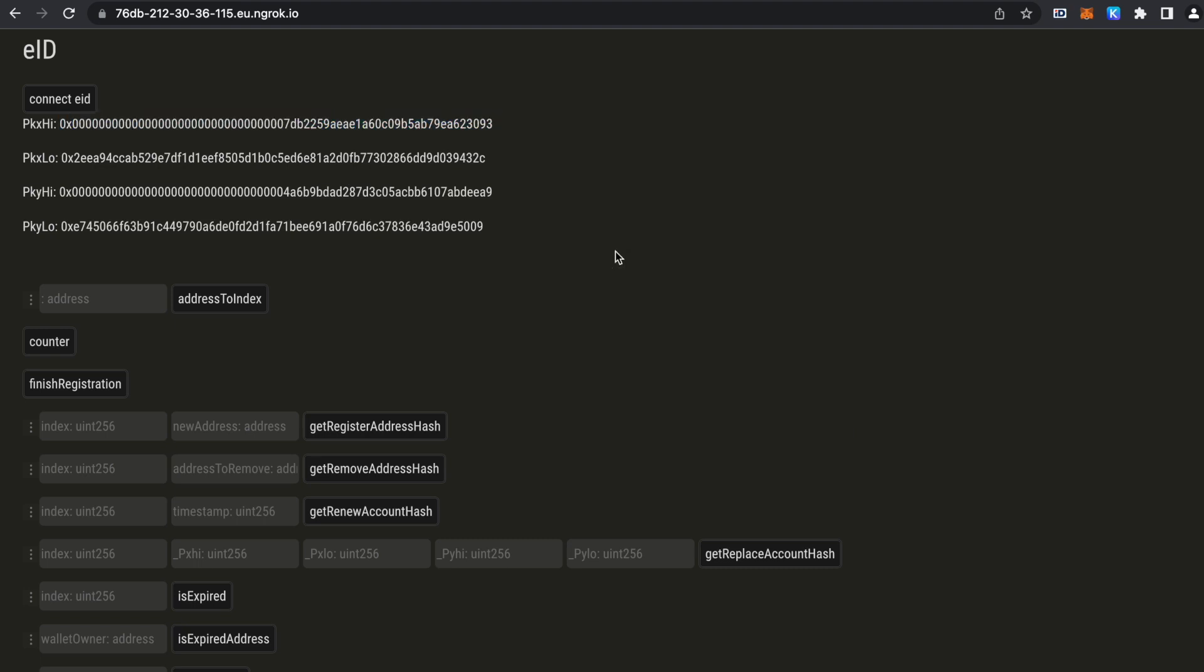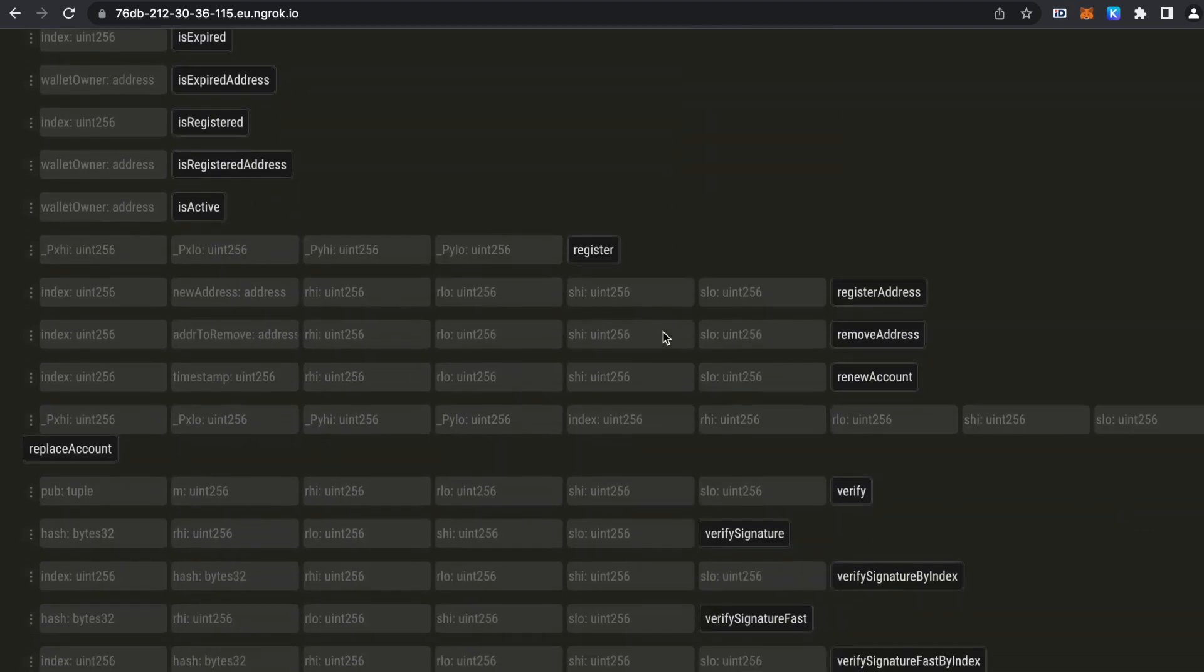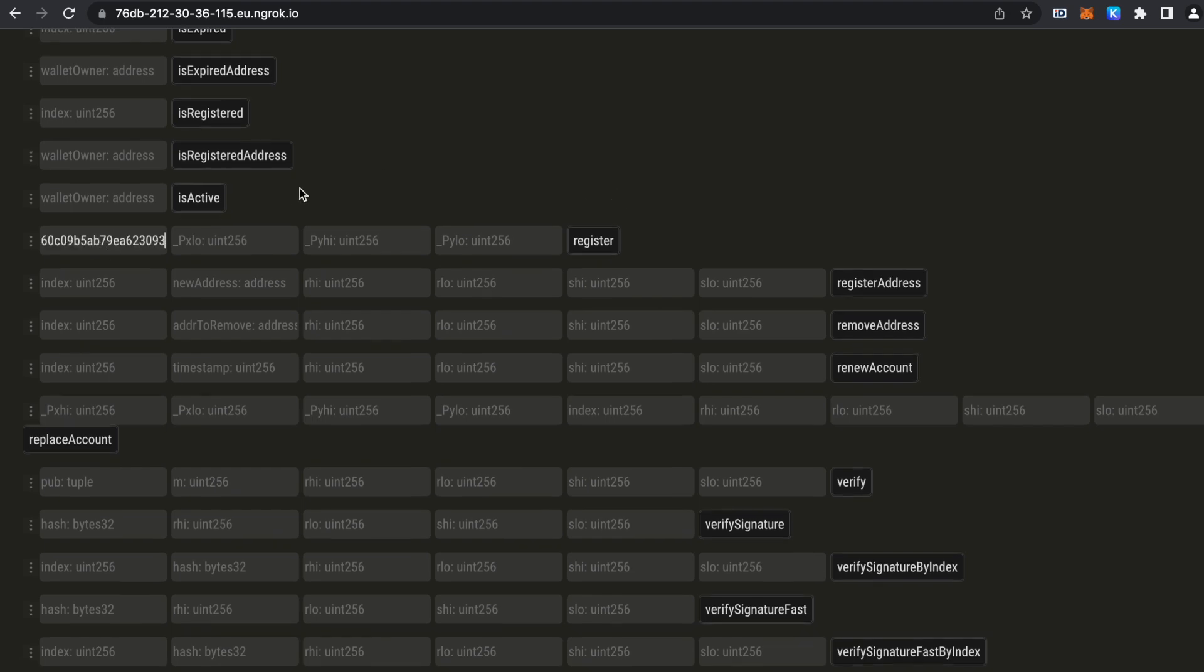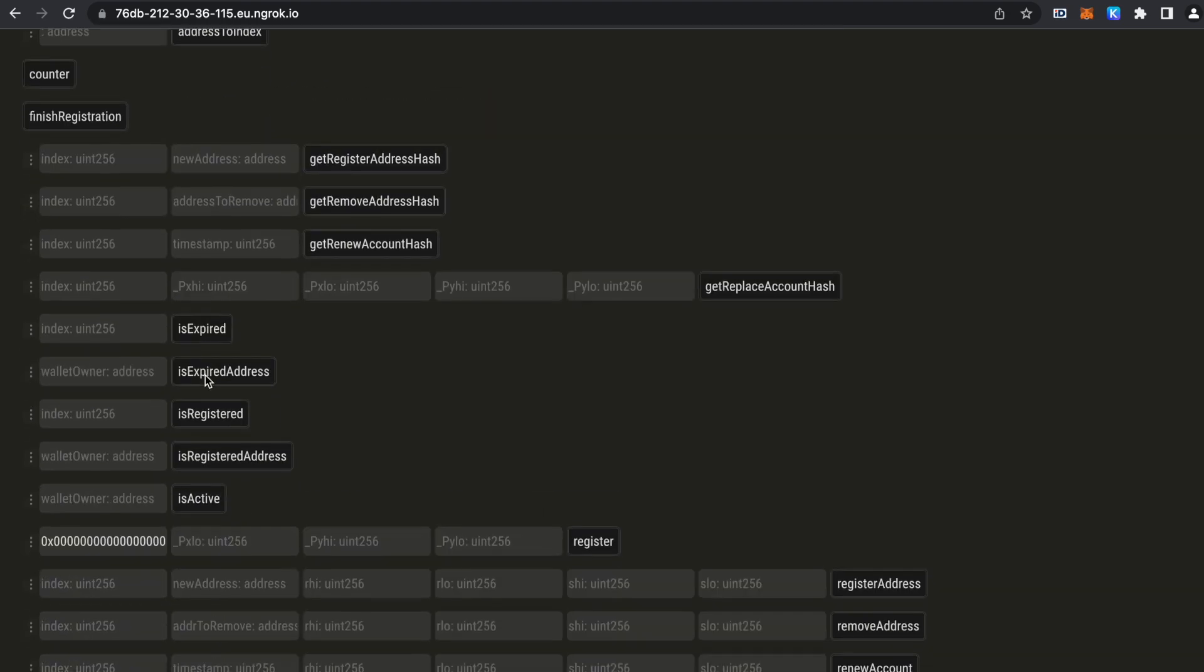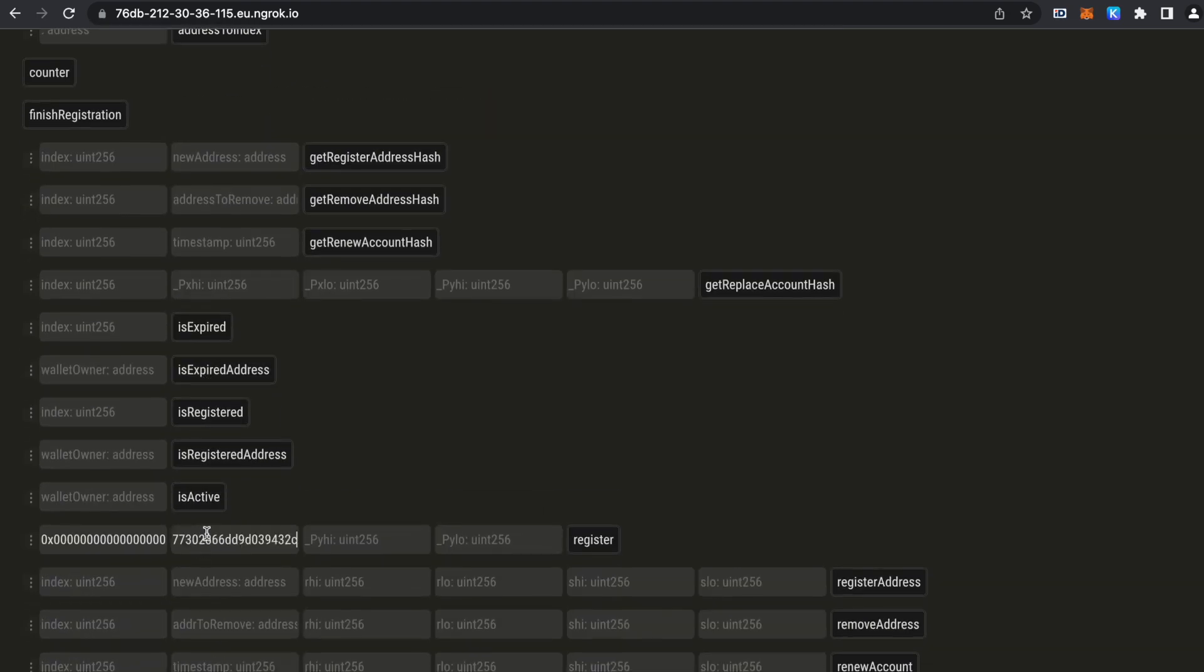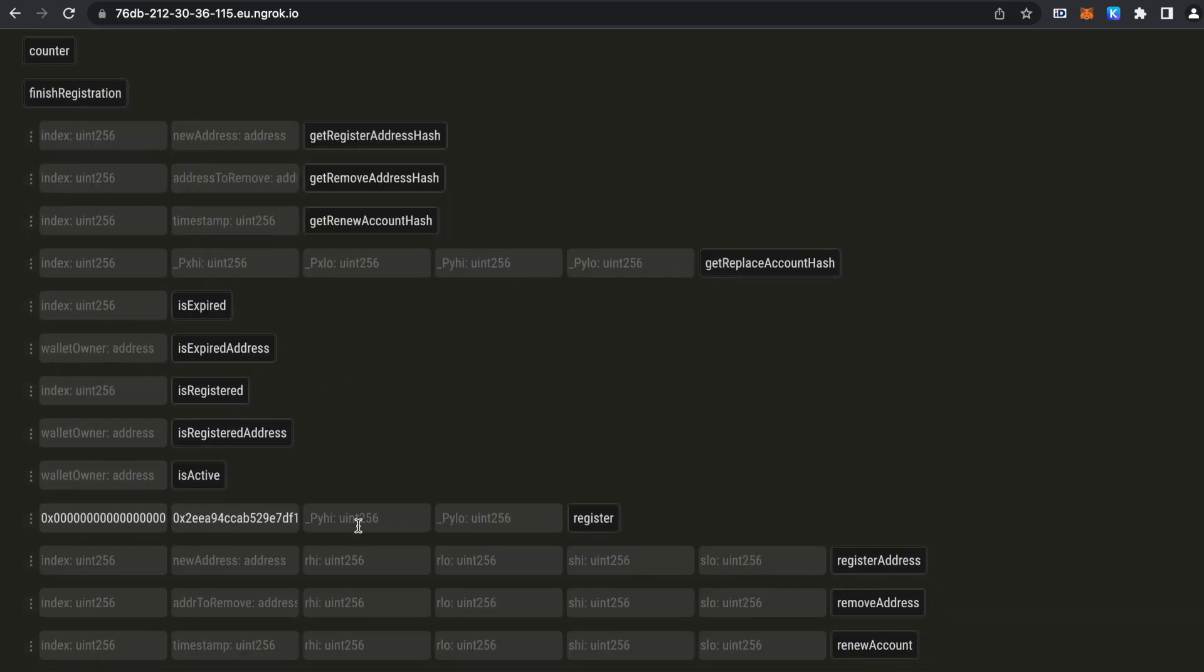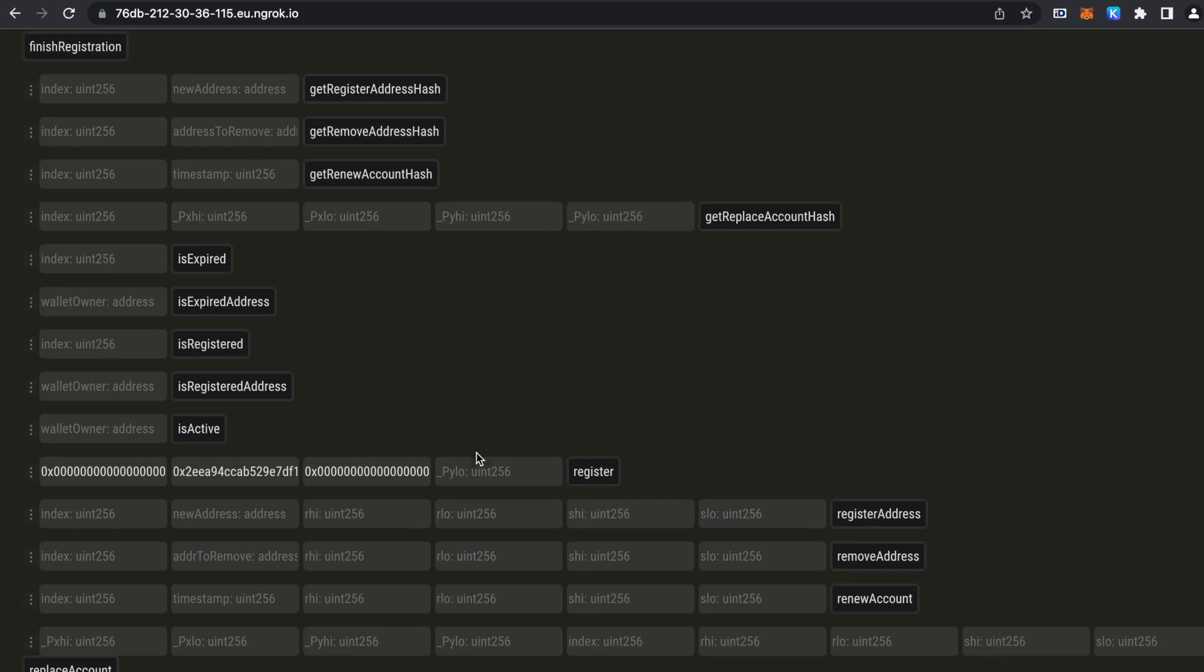So the dApp connects to it and gets the public key from the card. And I will copy these public key values in the registration function.